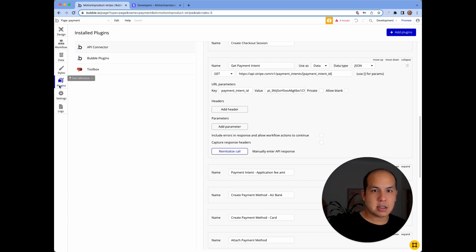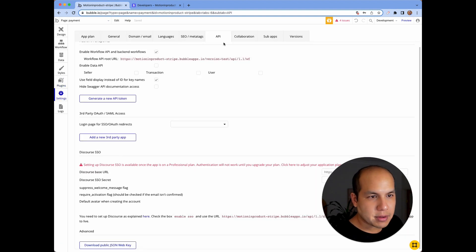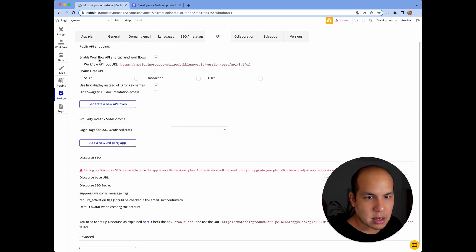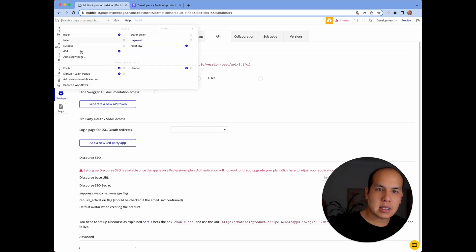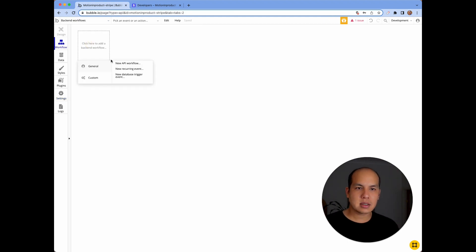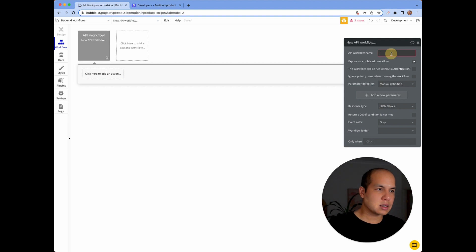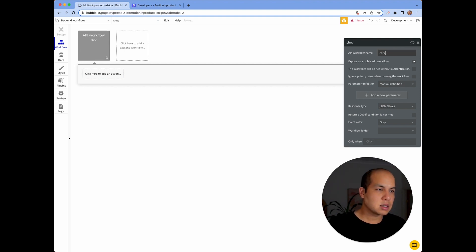The opposite way to do this is to use webhooks. Within Bubble, if you go into your API sections within settings and click on enable workflow and backend workflows, that gives you access to backend workflow. So I'm going to create a new API workflow, and this workflow will be called 'Stripe checkout'.